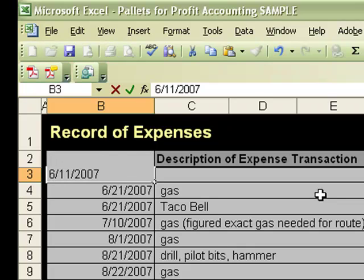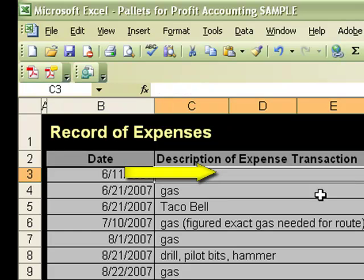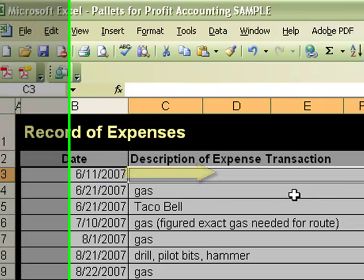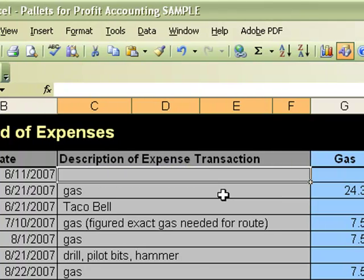And here's another little trick. Instead of hitting enter or the tab key, you can use the arrow keys on your keyboard. If you hit the right arrow key, it will enter that value into the date cell and then move you over into the description column automatically.